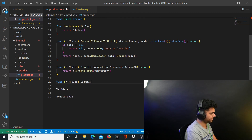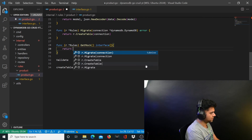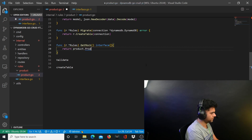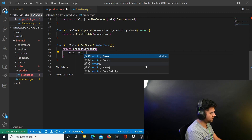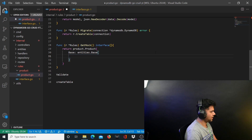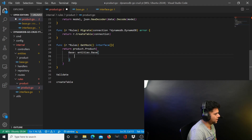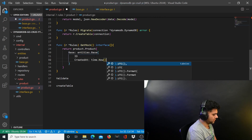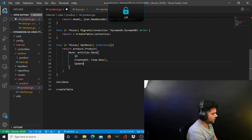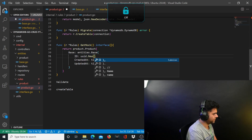Let's create the getMock function first. The getMock function doesn't take anything but returns an interface. What it returns is a product interface — product with entities.Base. When you go to entities.Base you'll see it has id, createdAt, and updatedAt. That's what you want here: id, createdAt set to time.Now(), and updatedAt also set to time.Now().